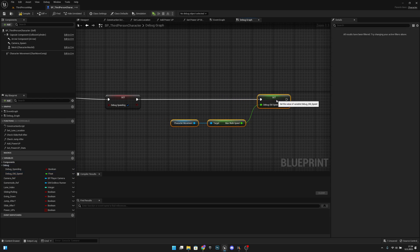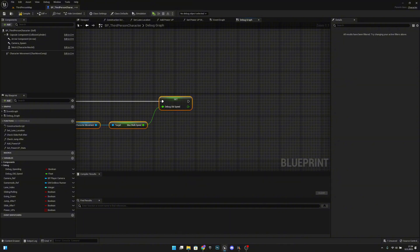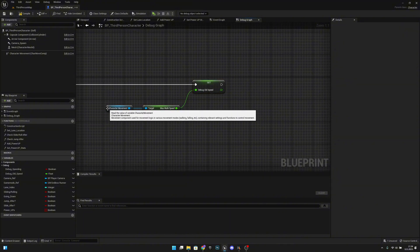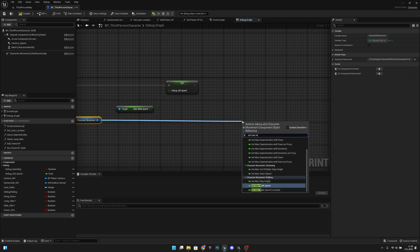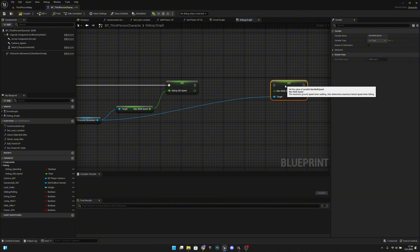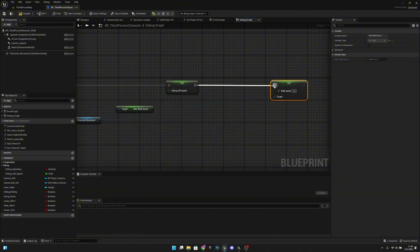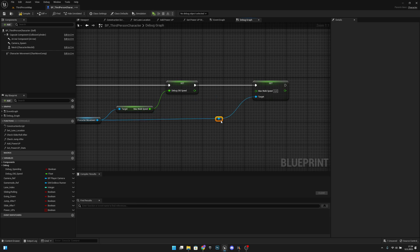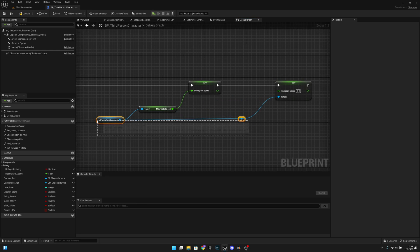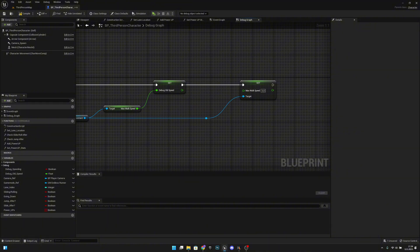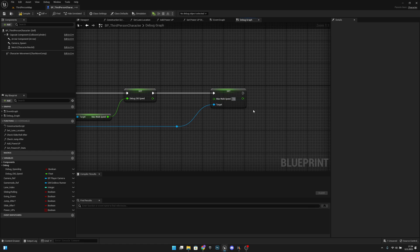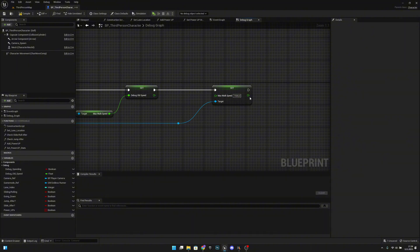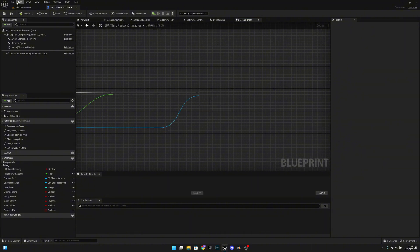Let's move it a little bit further so it looks better. Now from the character movement we want to move it down and set max walk speed after this. Let's add a reroute here so it looks better, select this and press Q to align. The speed we want to set will be — at least for me — 1500. You can obviously use whatever you want. But now we have a real little problem here, so let me show you. Let's compile and save all.